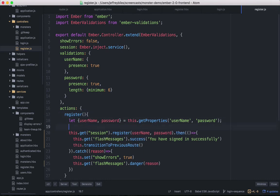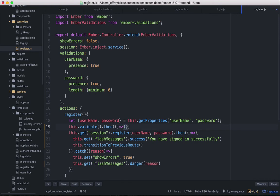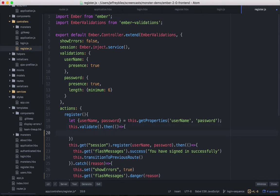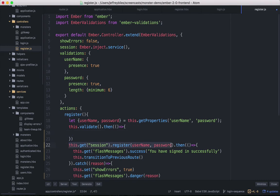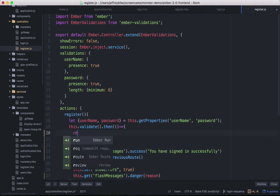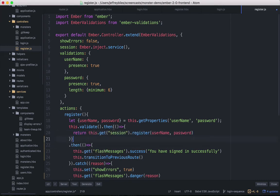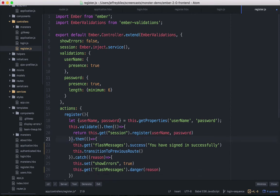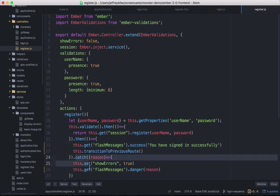The first is that we want our validations to explicitly run before we call anything on the session. We could have done this on login and we probably should have but it's even more important now. So the validations are a promise and then our session register is also a promise. So we'll go ahead and stack those promises.